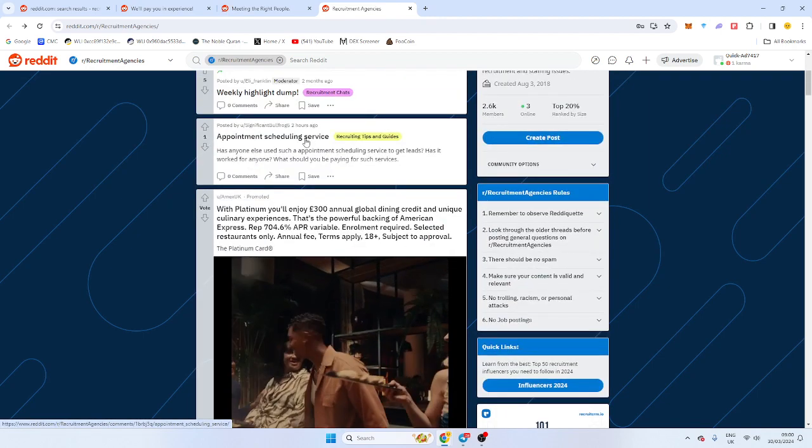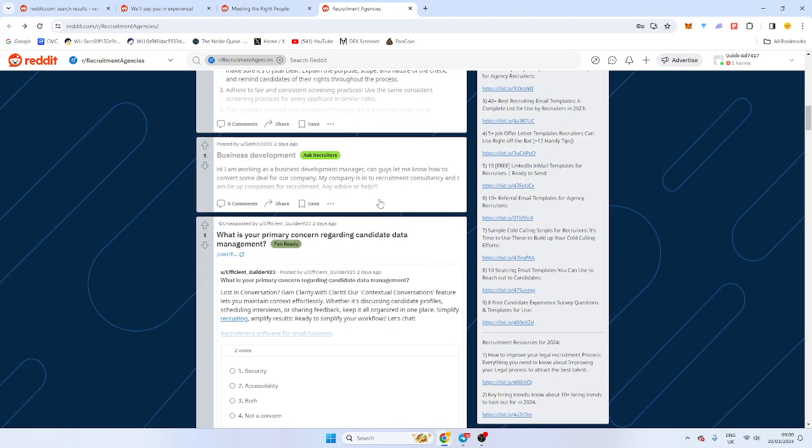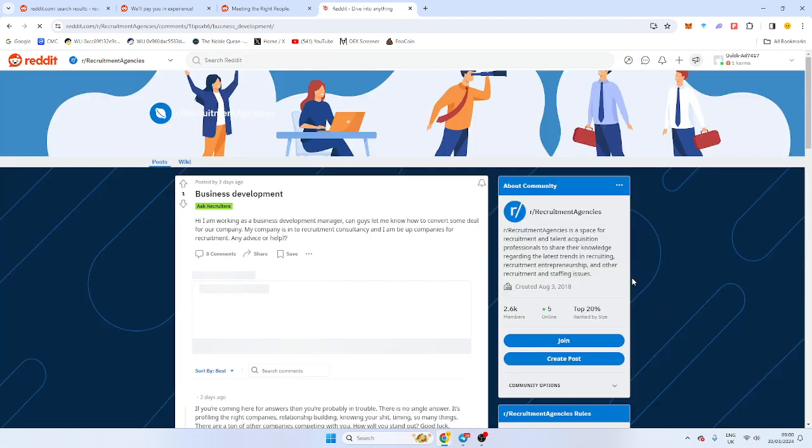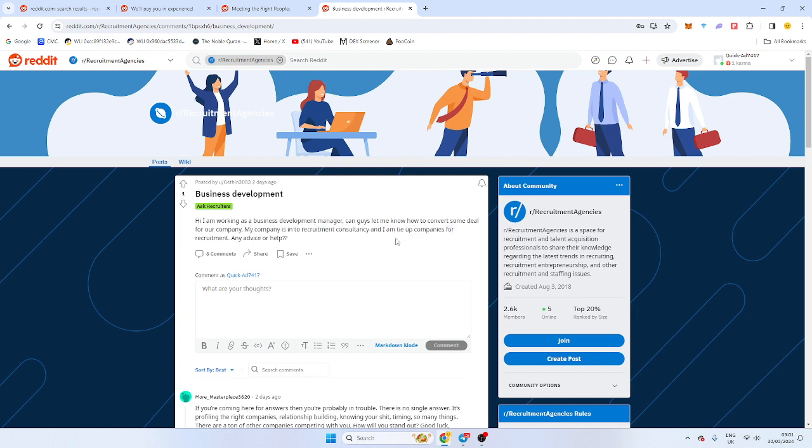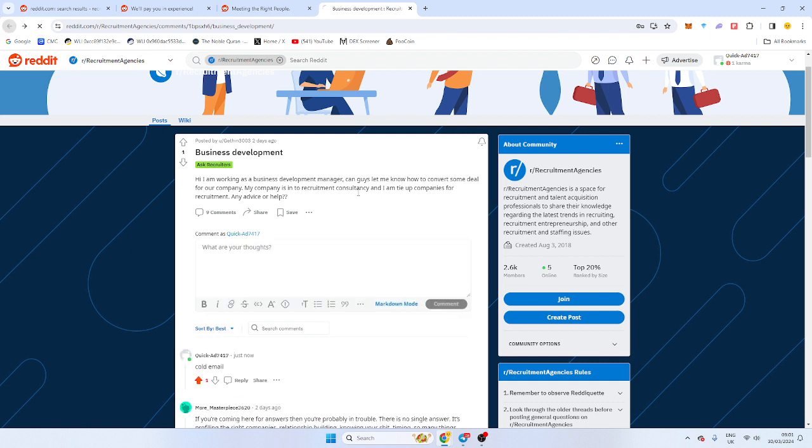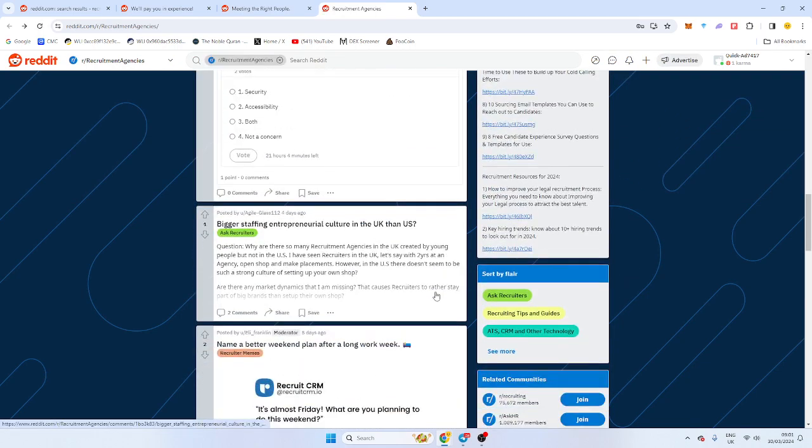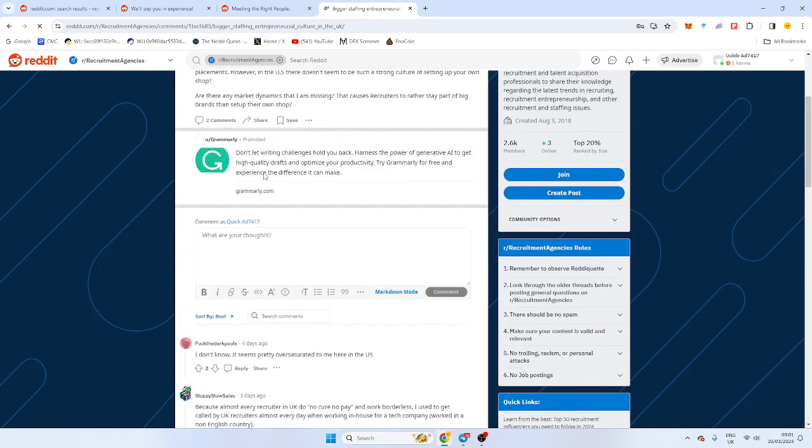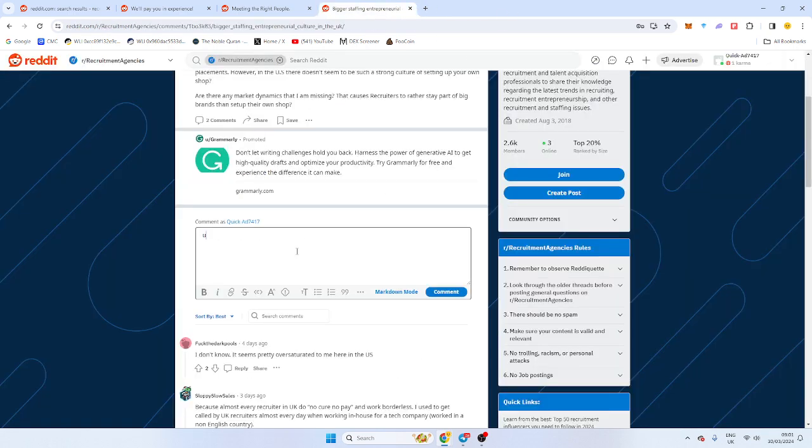Appointment scheduling. No, we don't want to hear it. Business development. Hi, I'm working as a business development manager. Can you guys let us know how to convert some deals for my company? My company is into recruiting consultancy. My company is into recruiting and I tie up companies for recruitment. Code email. I can tell you why you ain't closing no deals, my friend. Written English like that. Biggest staffing entrepreneurial culture in the UK or the US? UK. I'm commenting already. I don't even need to read it.